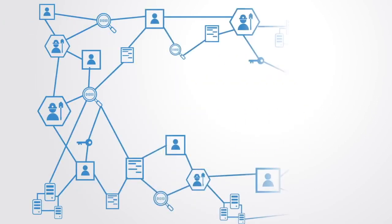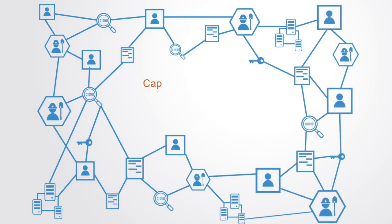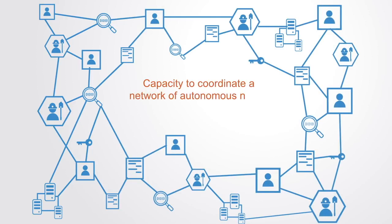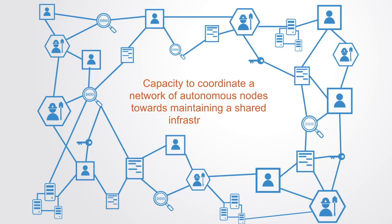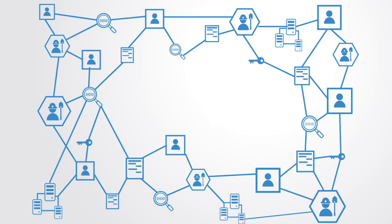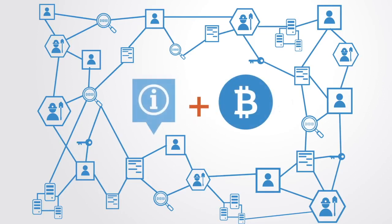The great design innovation of the blockchain is really its capacity to coordinate a network of autonomous nodes towards maintaining a shared infrastructure, and this is done not just through innovations in information technology but also through the design of incentive systems, which has traditionally been the domain of economics.